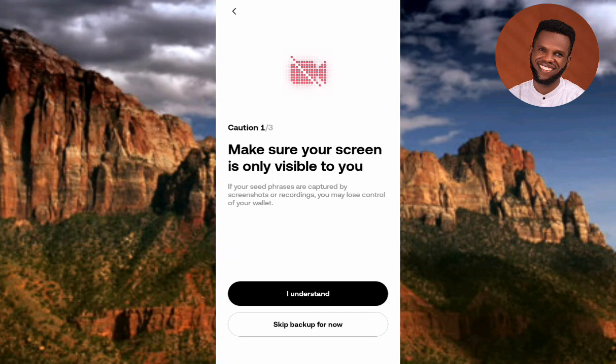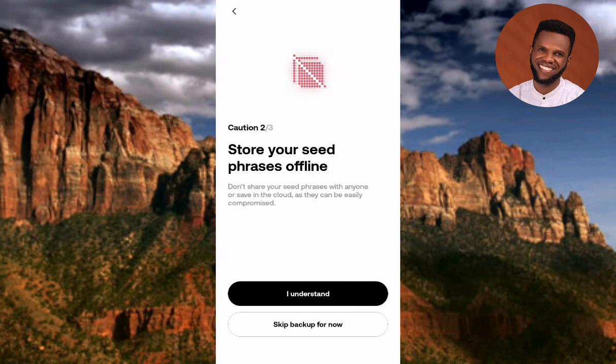You can see what's written here: 'Make sure your screen is only visible to you.' You should be the only one who has your seed phrase. If anyone is looking at your phone right now, make sure they don't see your seed phrase, because anyone who has access to your seed phrase can access your OKX wallet. Your seed phrase is how you recover your wallet, so make sure it is not visible to anybody but you. Let me tap on 'I Understand'.